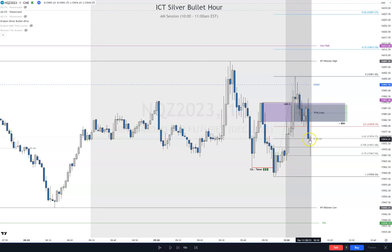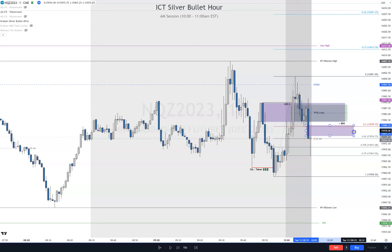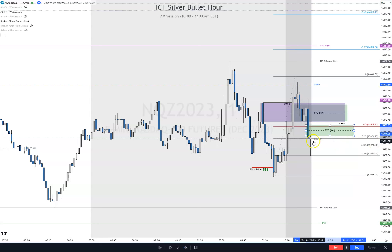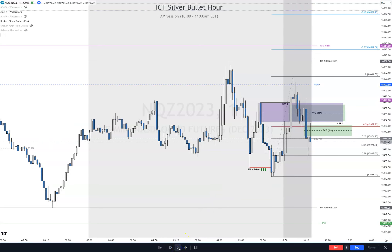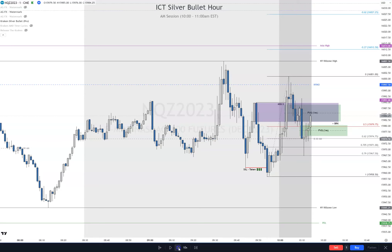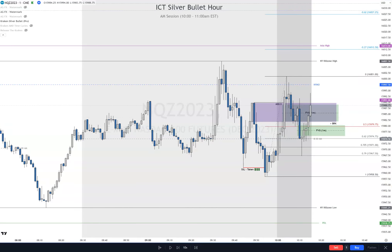Rejection from optimal trade entry - I thought about taking a trade right here, and in hindsight I wish I would have, but I didn't because there was a fair value gap here. I was like, okay, I'd like to use that as an inversion because it's a bearish fair value gap. Just showing you my thought process here, whether right or wrong. So now it could go down further - I don't know what's going to happen. Now it's become an inversion fair value gap, so let's update that label. It comes back into that - I'll take a trade.